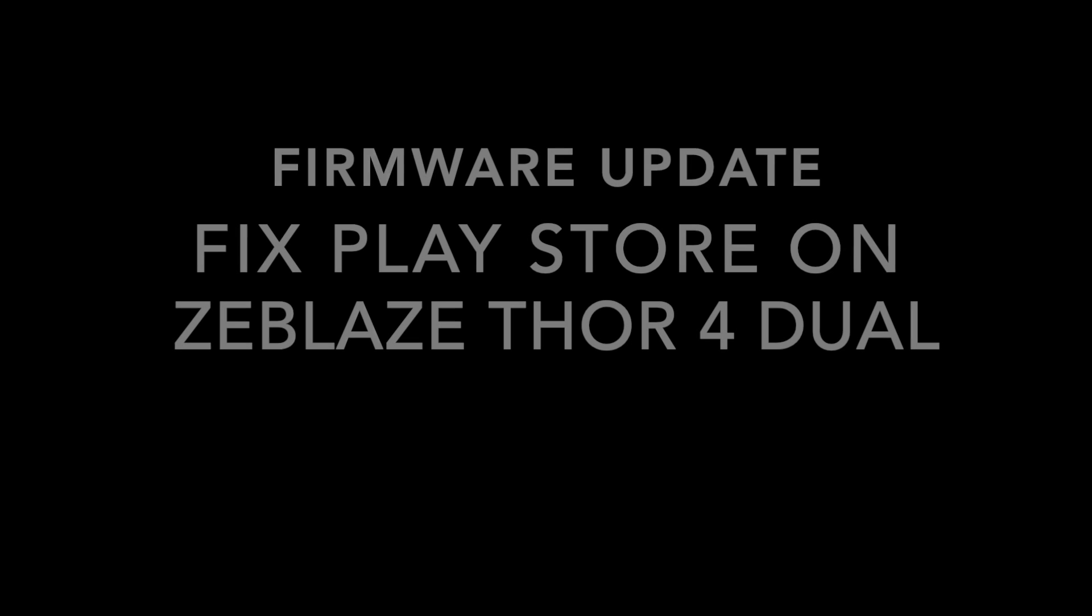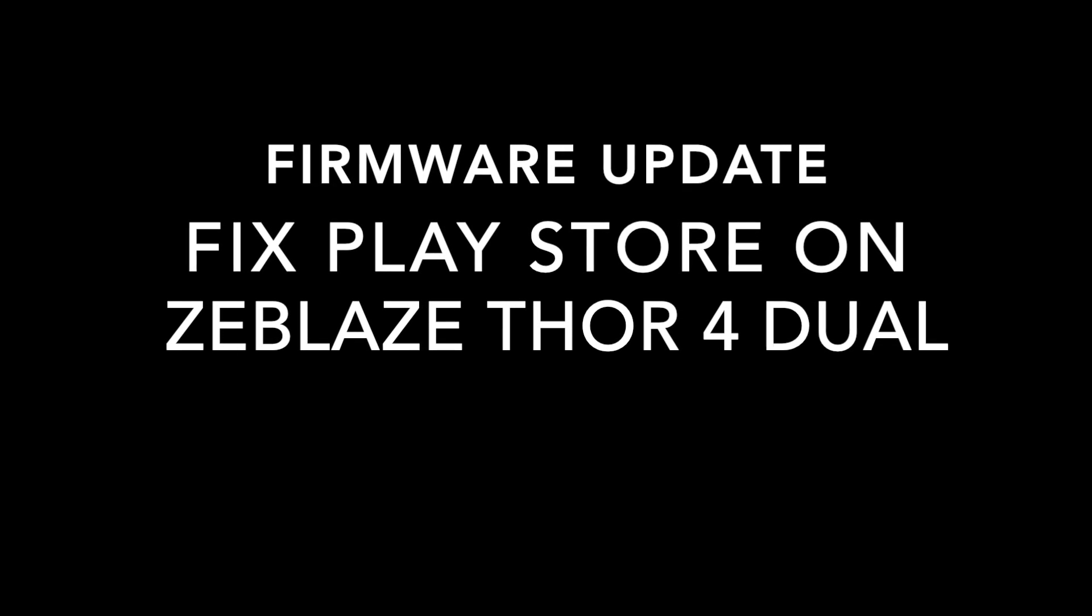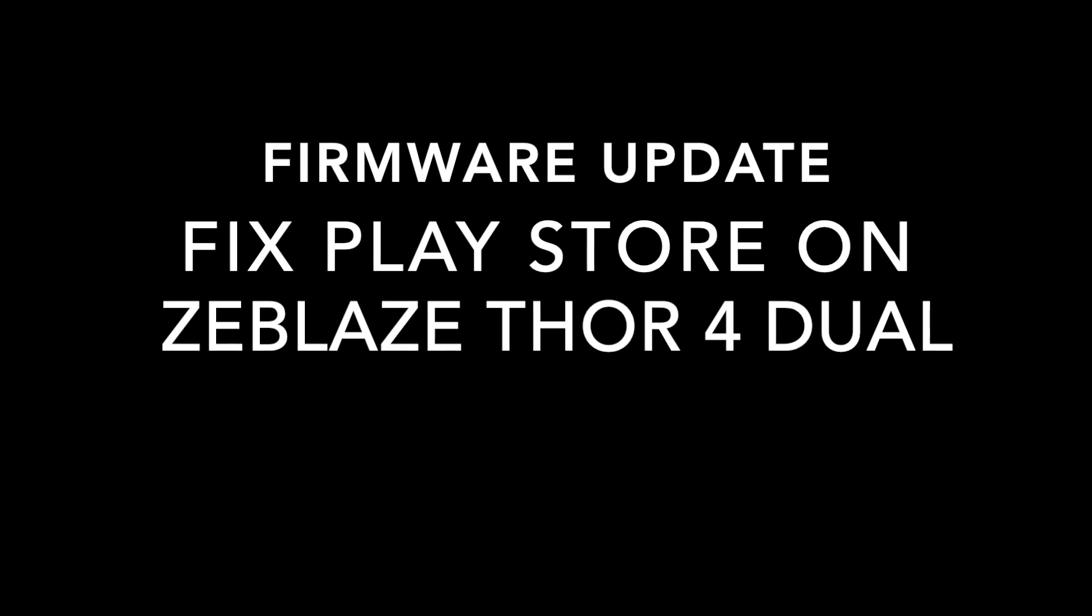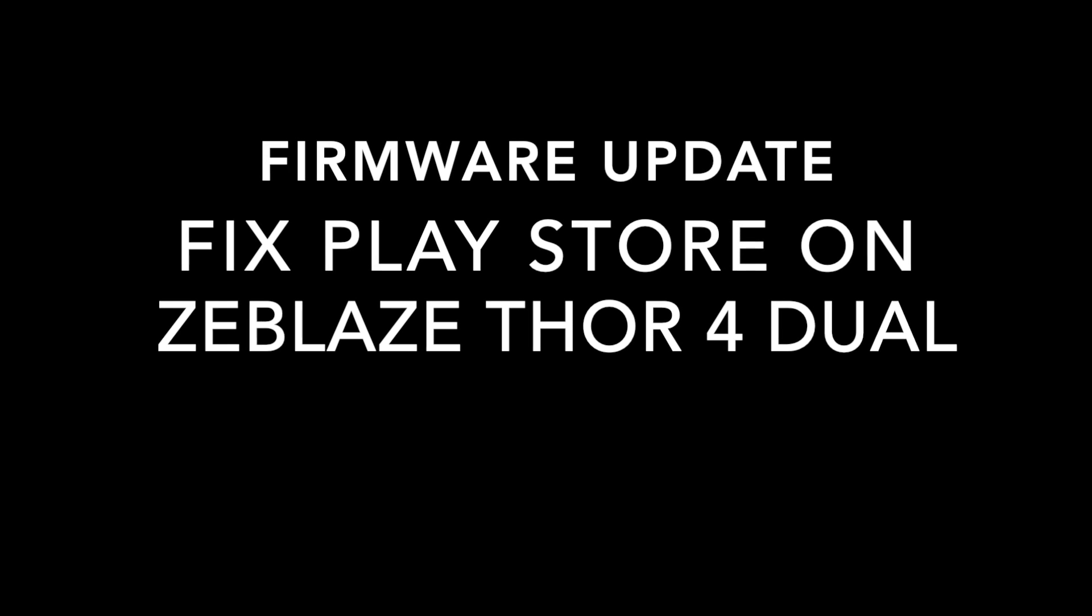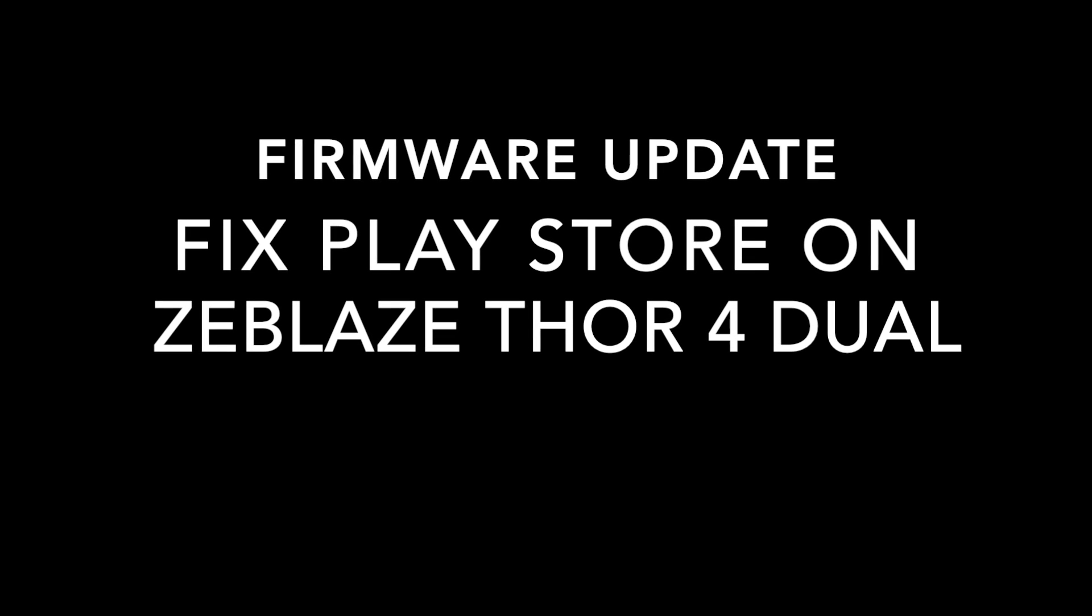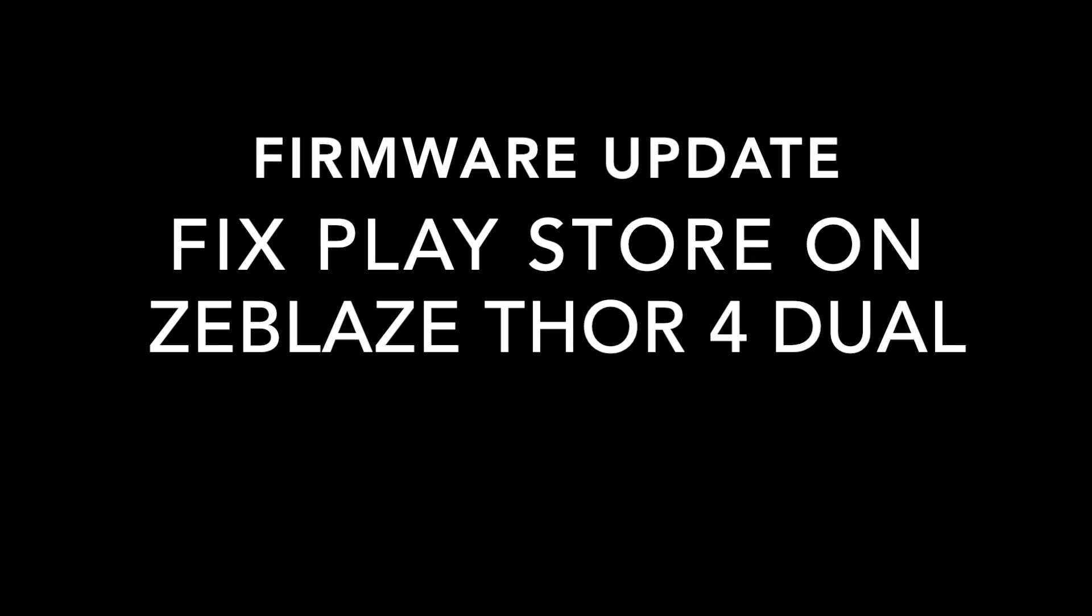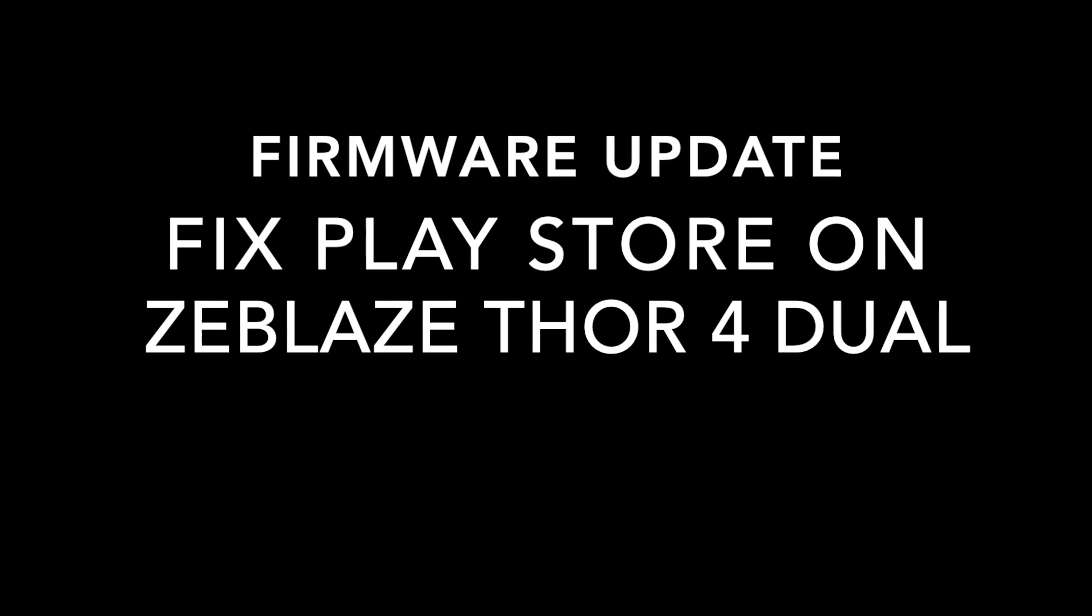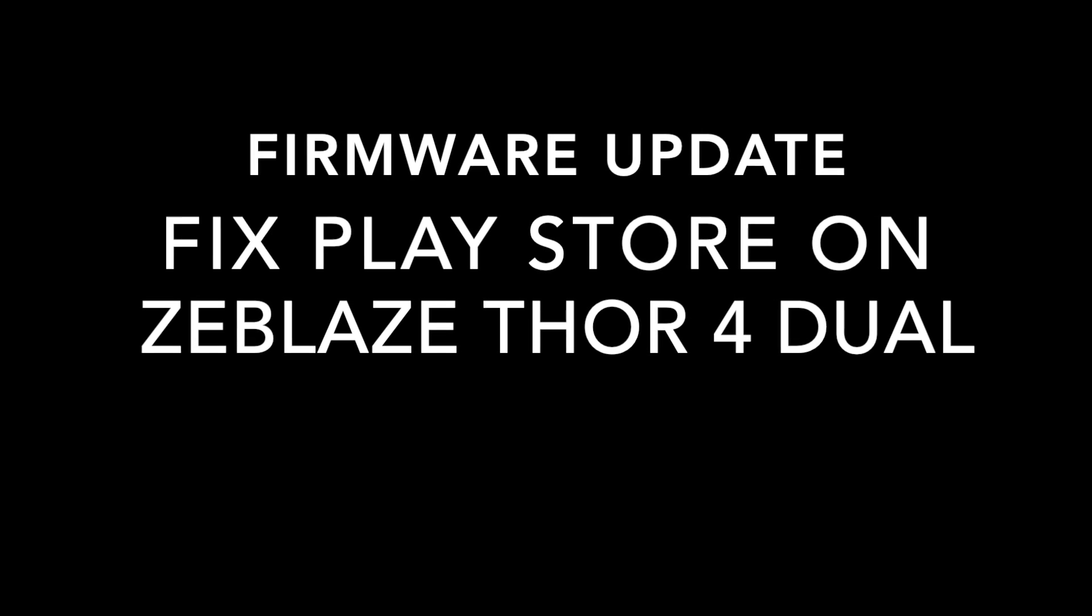Today I bring you an easy firmware update which will fix the Google Play Store. Just follow this video step by step and feel free to ask any questions if you need any help. So let's get started.